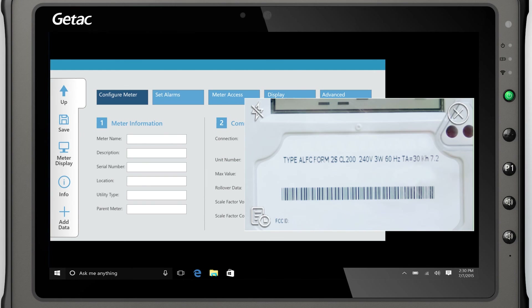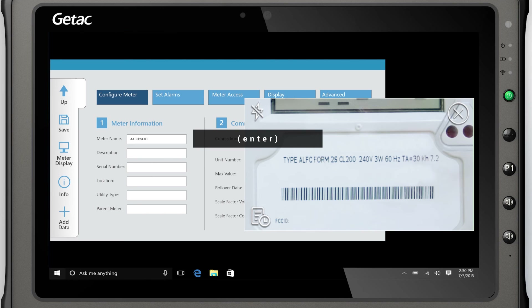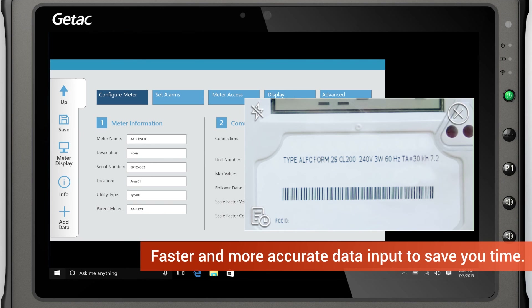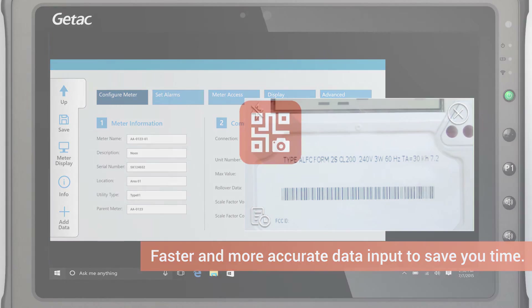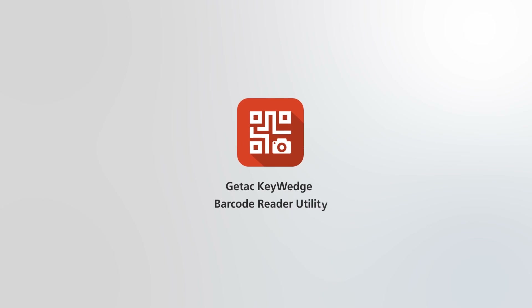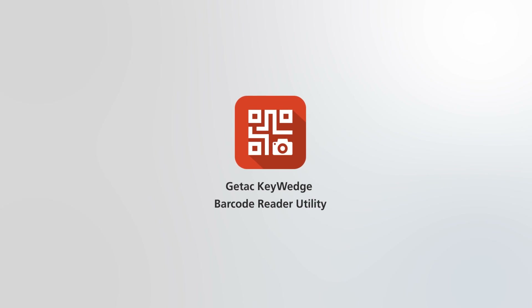With the Key Wedge utility on your G-TAC device, you'll enjoy faster and more accurate data input, saving you time. The G-TAC Key Wedge Barcode Reader Utility — only from G-TAC.